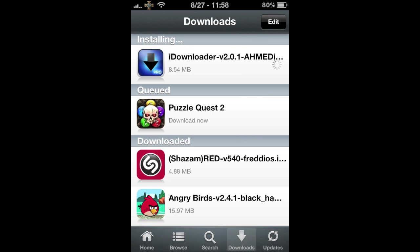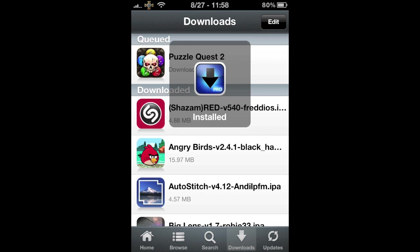And once it's complete, it's going to say Installing. You just want to give it like a few seconds or so and it's going to install into your iPhone. And it's going to say Installed.